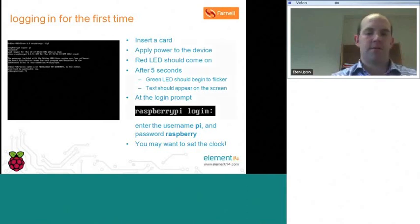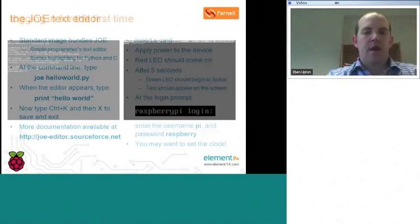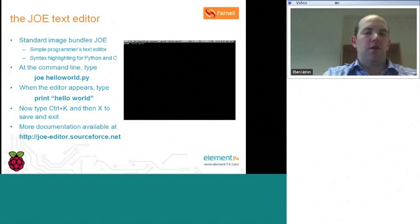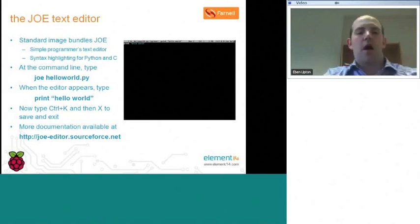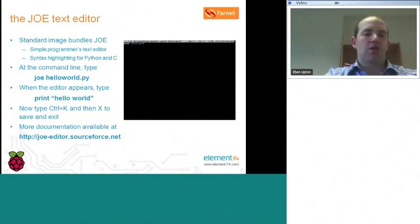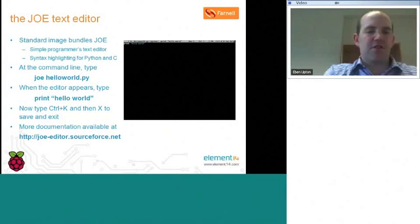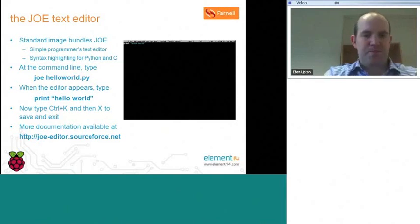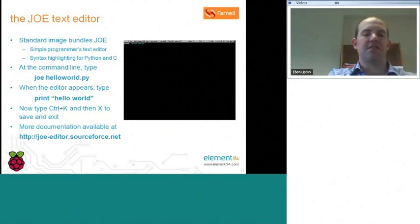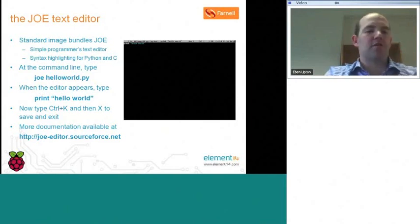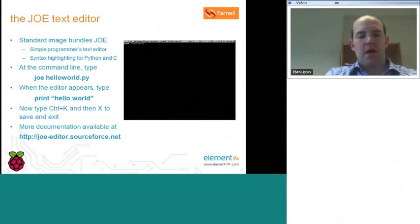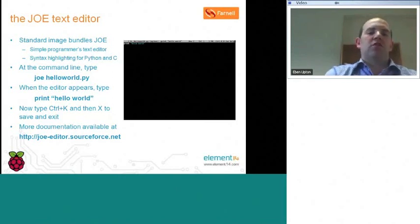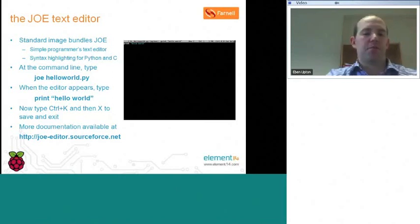Let's take a look at a text editor. Now, the standard installation that you can download from element14.com bundles the Joe text editor. I believe Joe stands for his own editor. This is a very simple program as a text editor, and it dates back to the very earliest days of Linux, but it's extremely powerful. In particular, what it offers is what we call syntax highlighting for both the Python and C languages.